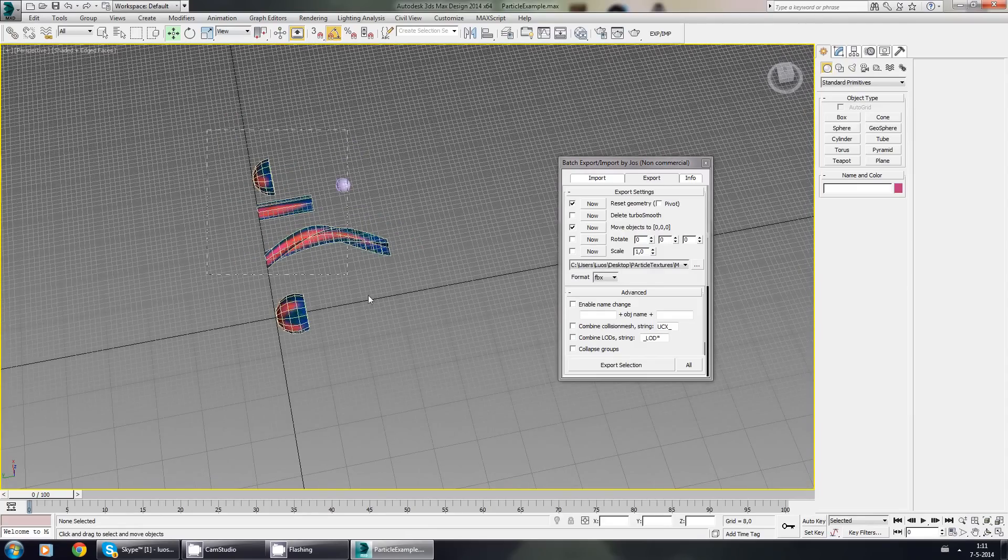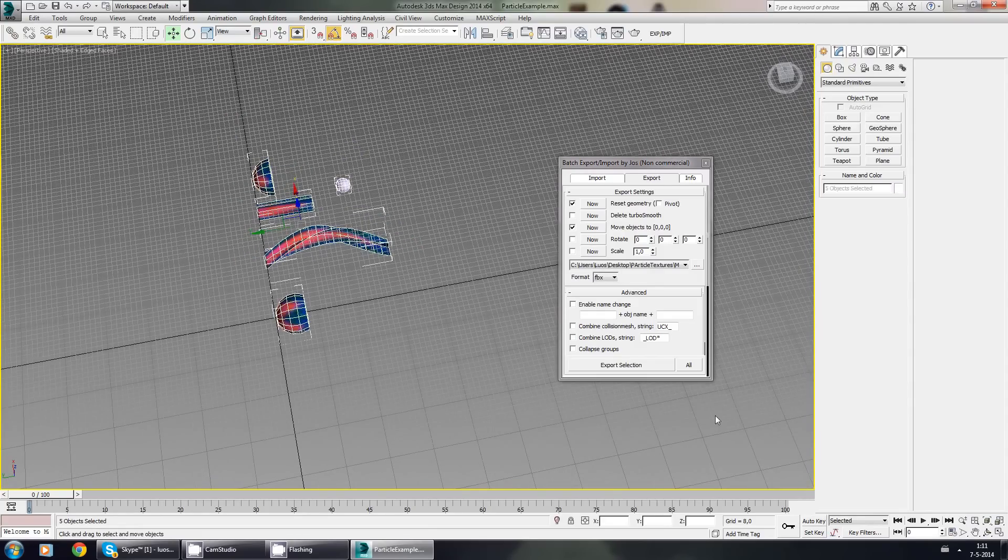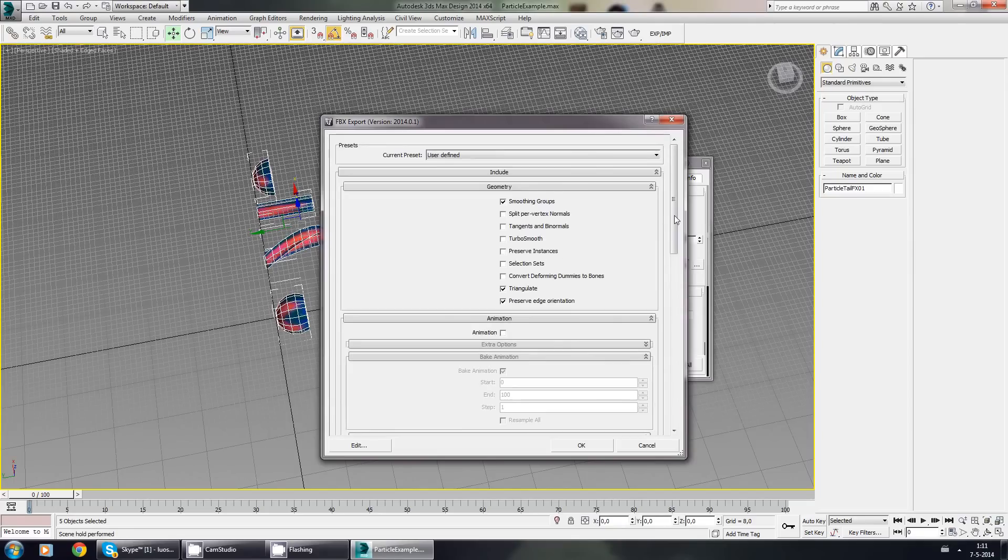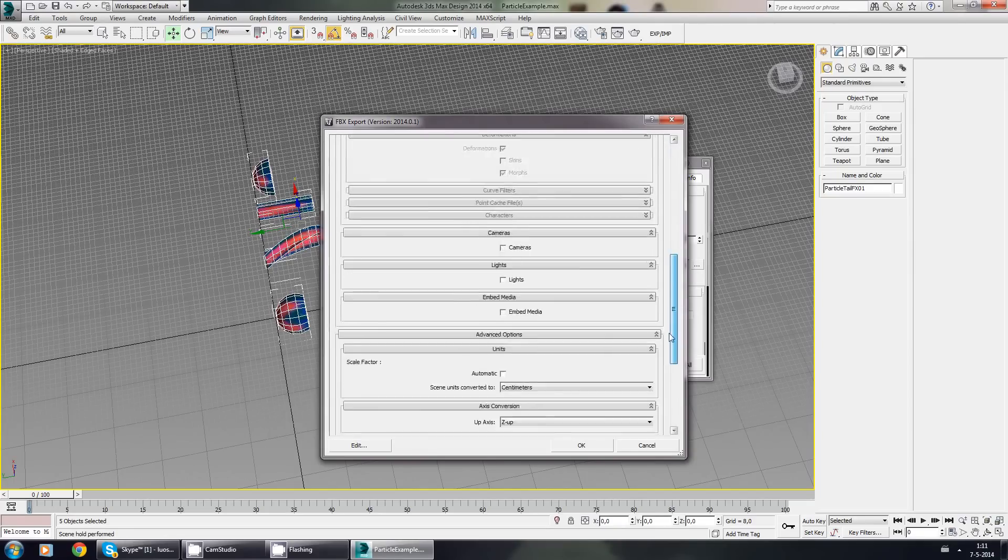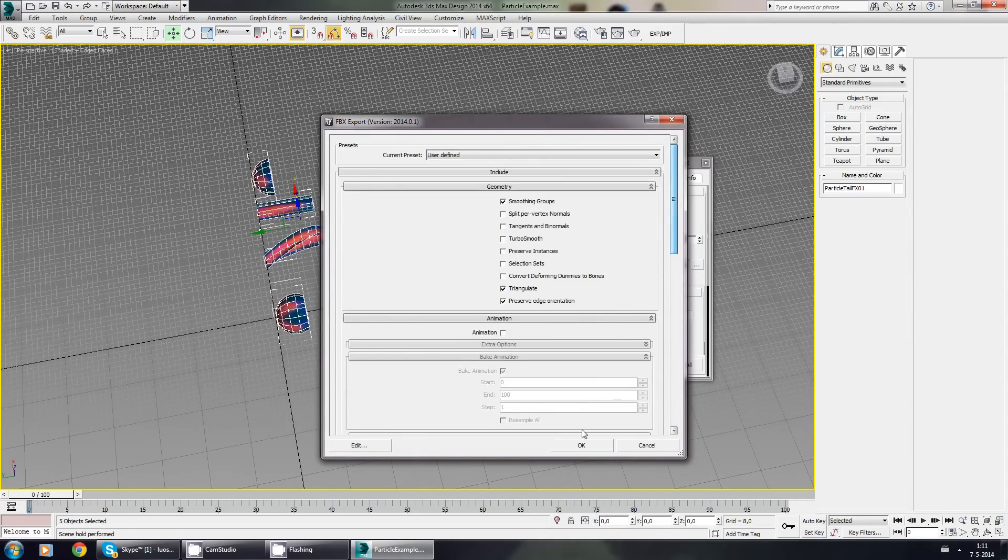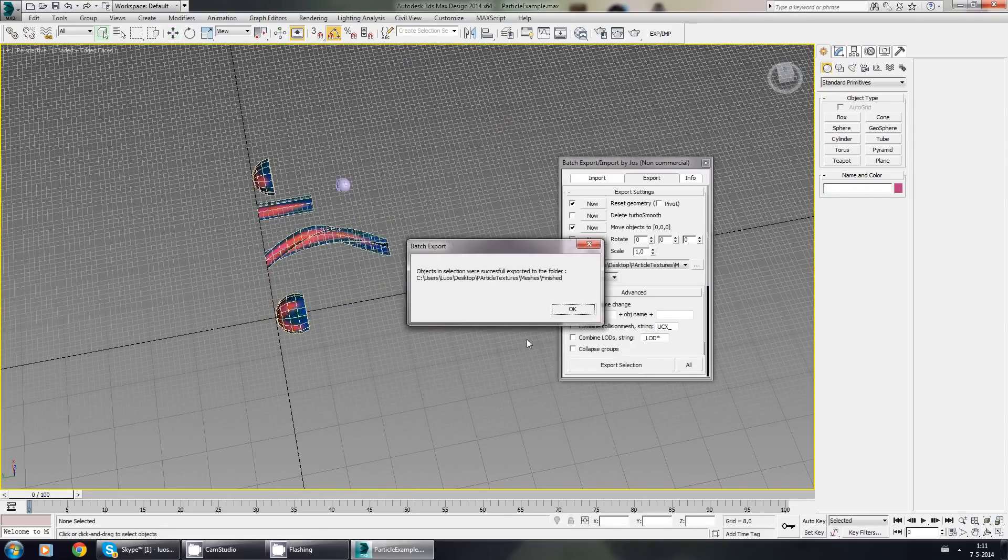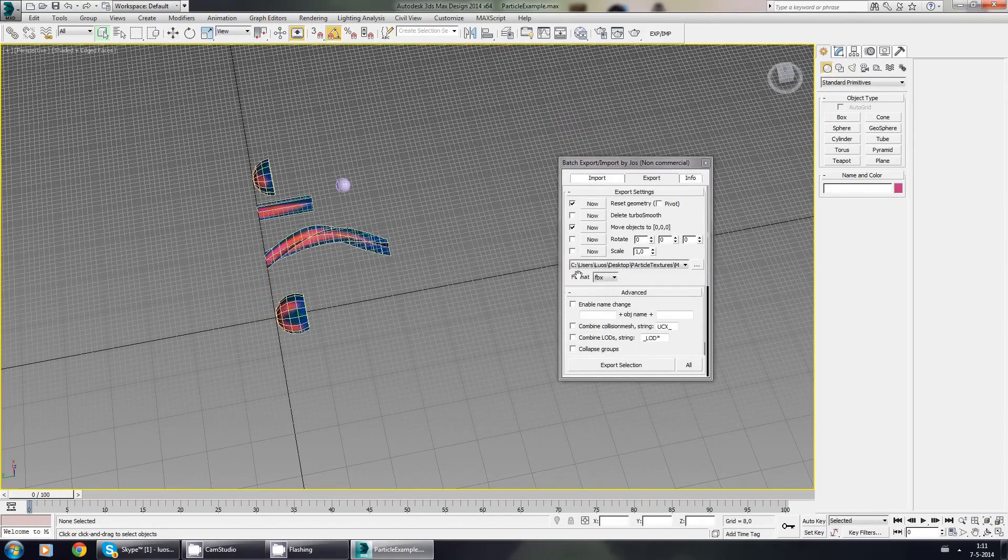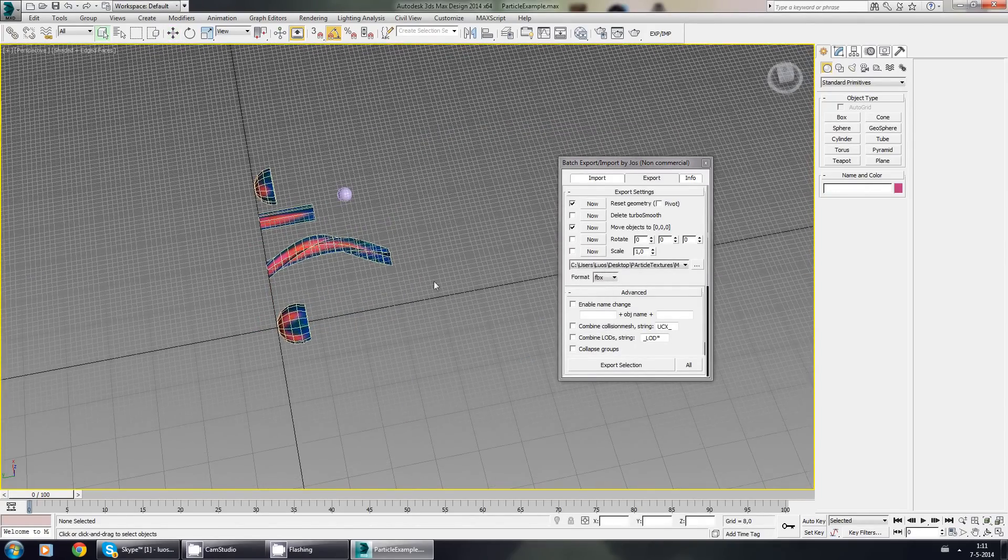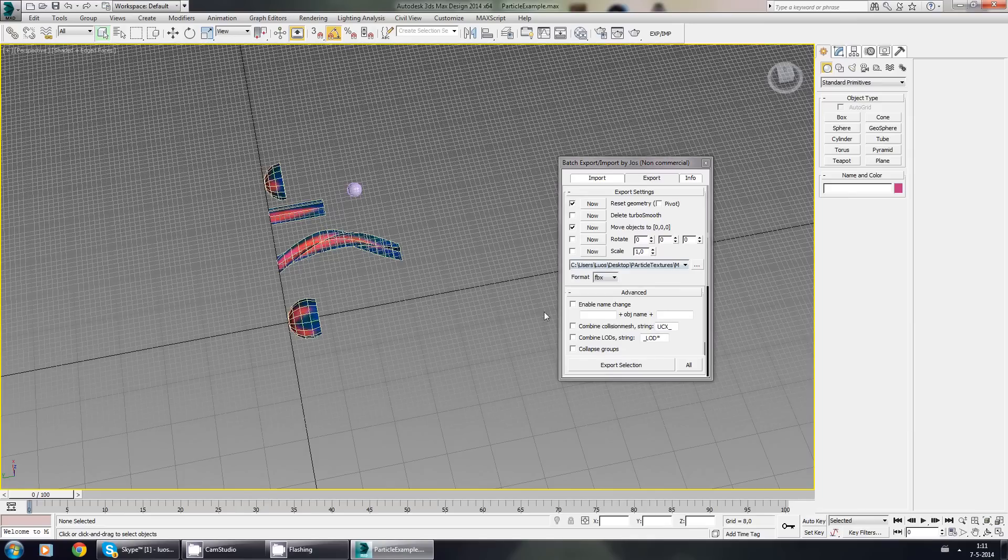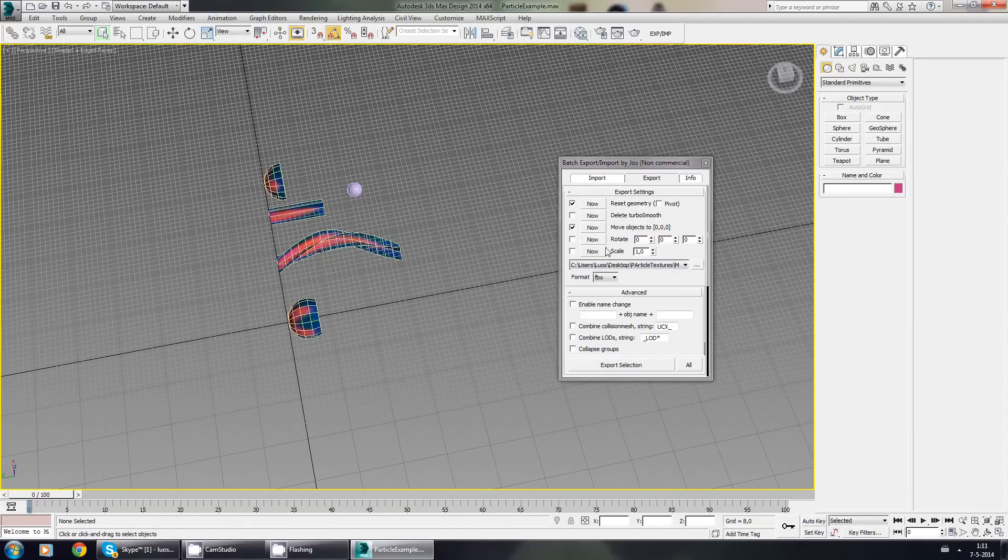Select them all, and I just press export selected. I'll get the FBX options. And they were all exported at zero zero zero, which should be fine. Now that's done, I can finally move on to Unreal Engine 4. I'll see you in a bit.